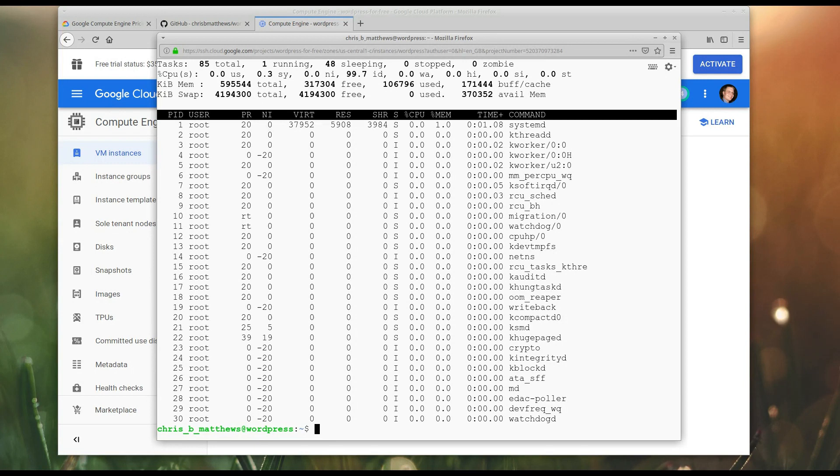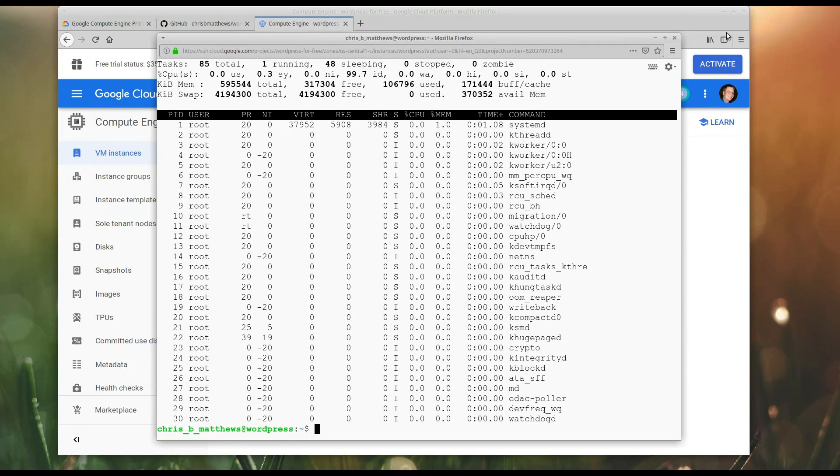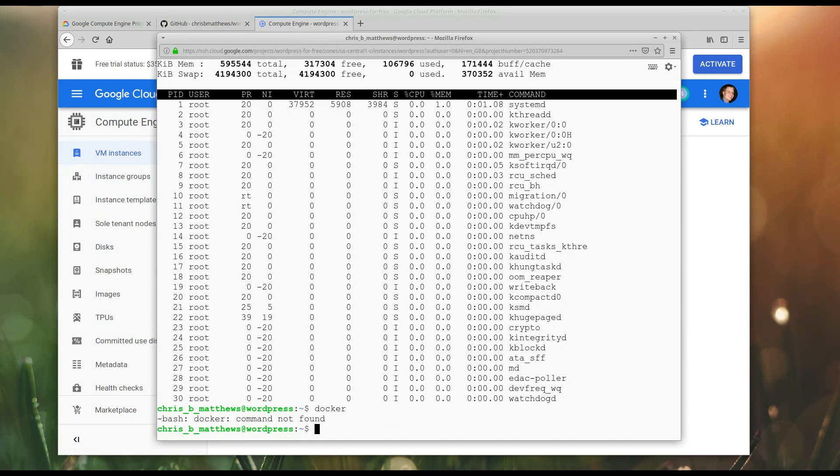However, we want to run WordPress on this. I said we were going to run it with Docker. Specifically, Docker Compose. We're going to need to install Docker on this machine. So, this is a very minimal machine. If I type Docker right now, you'll see it's not installed.